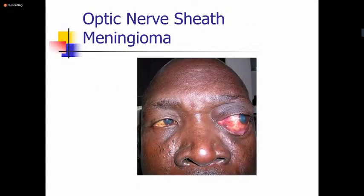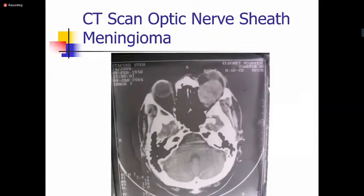Optic nerve sheath meningioma usually presents with slowly progressive, painless proptosis. On palpation you will not feel any mass and will only be able to see it on CT scan. Management is by excision. Meningiomas can also arise from the sphenoid wing and cause proptosis. The CT scan shows the lesion is quite large.